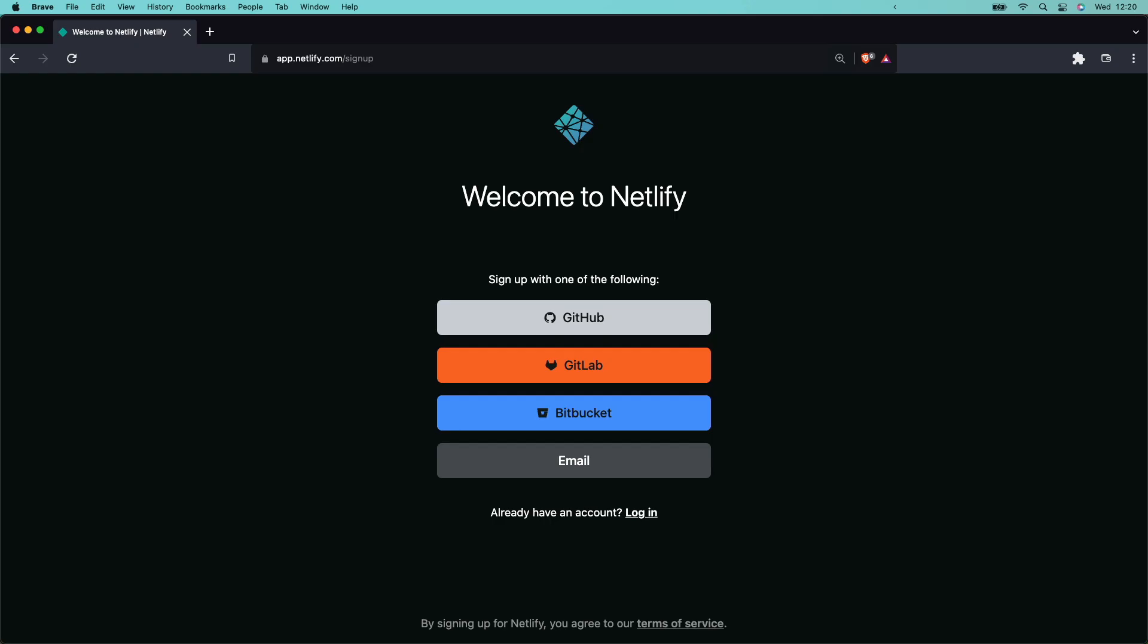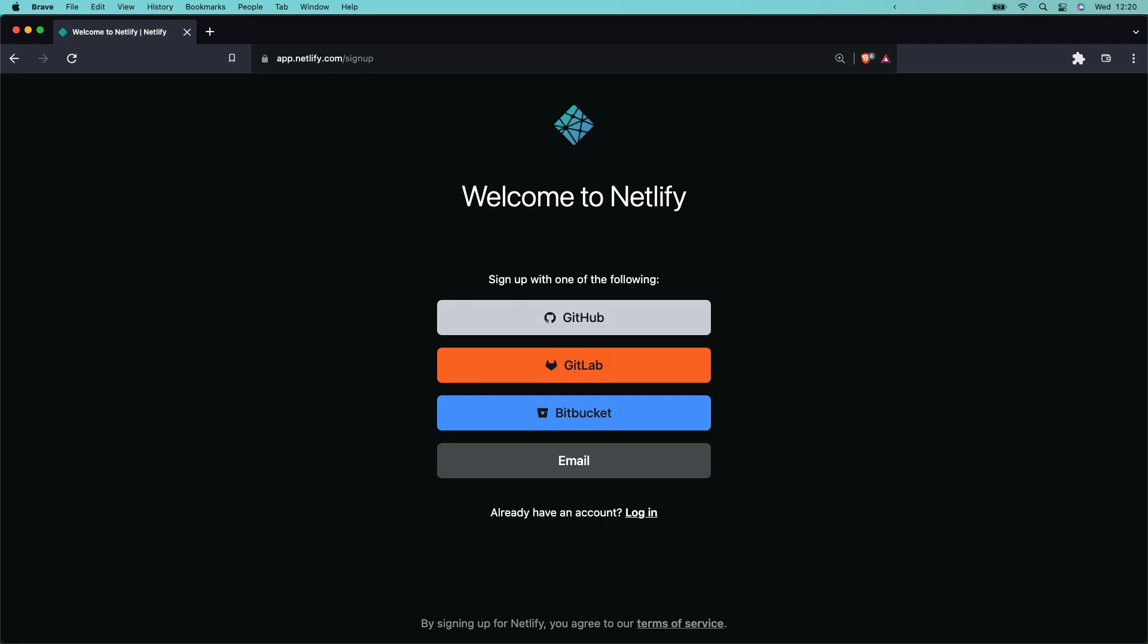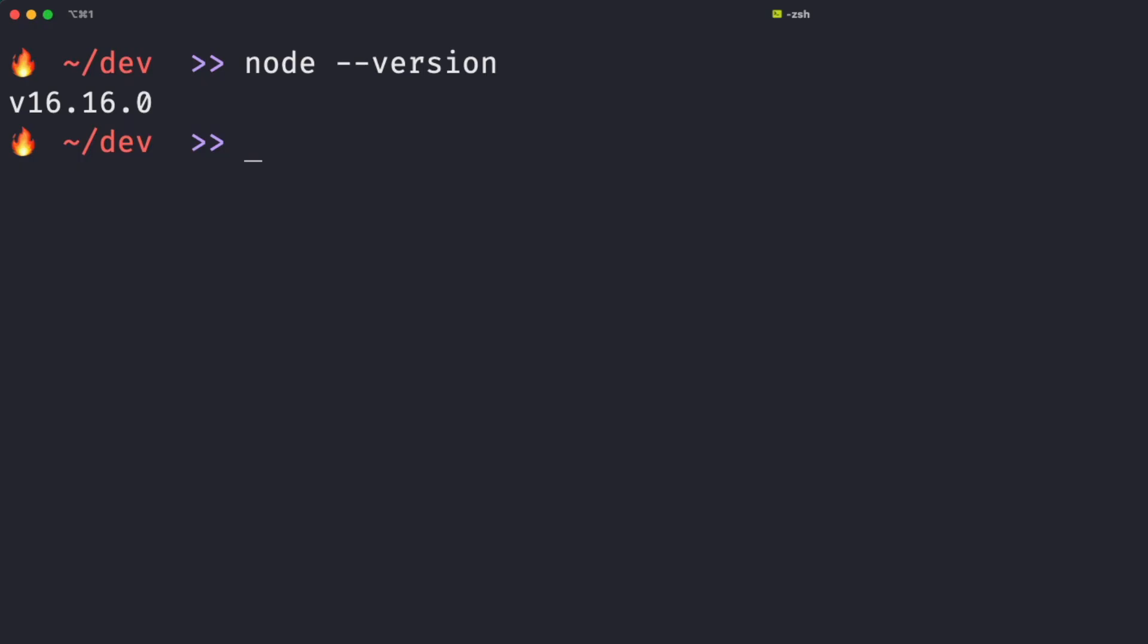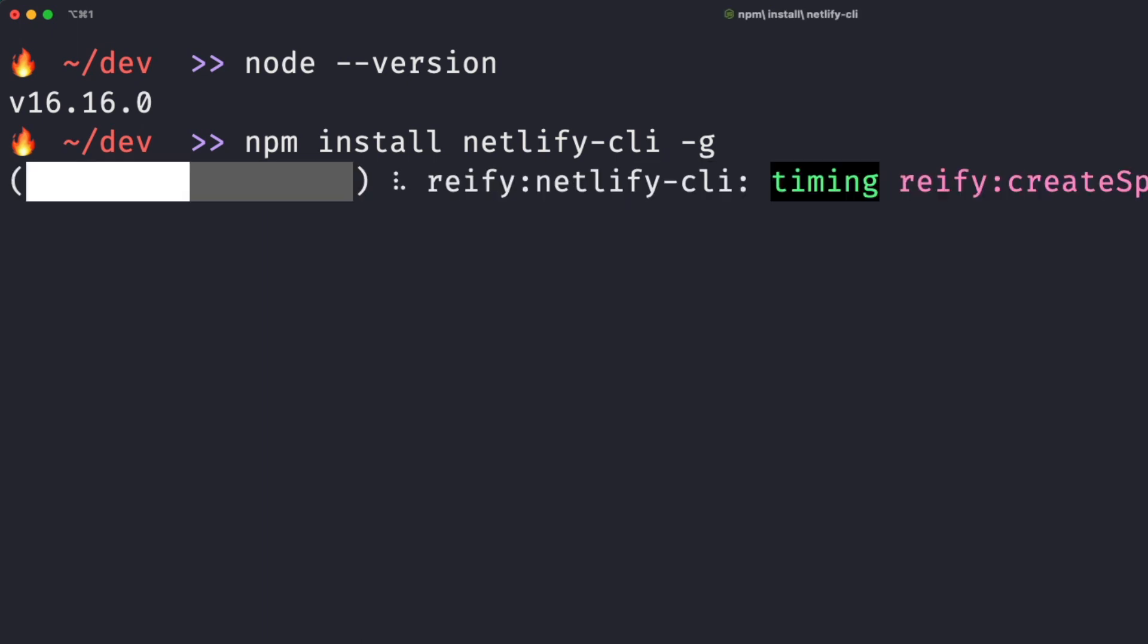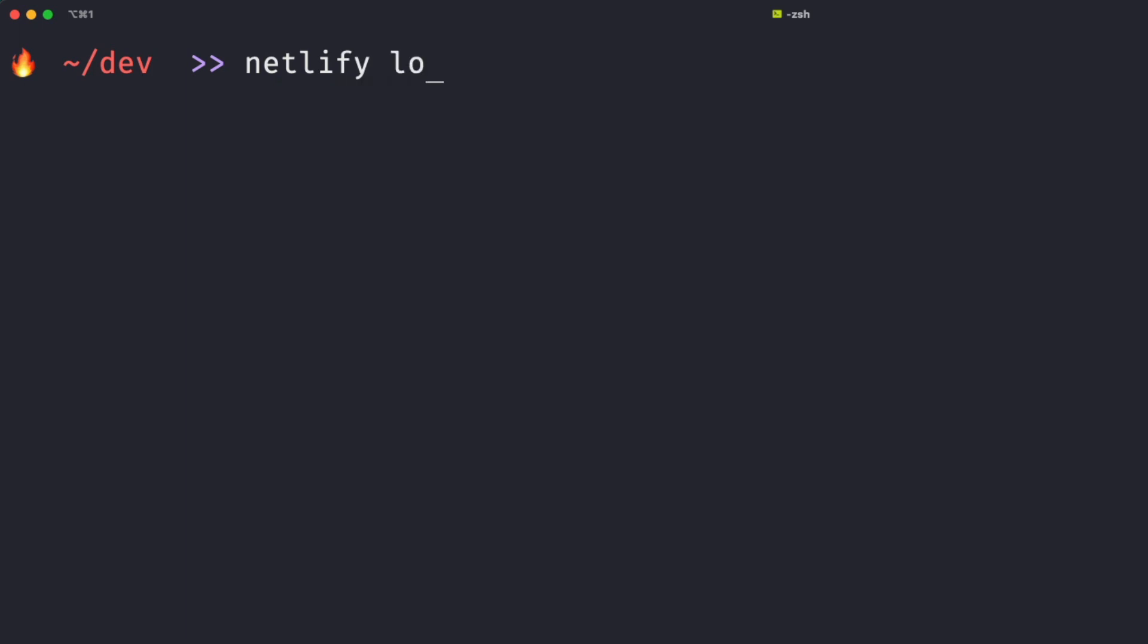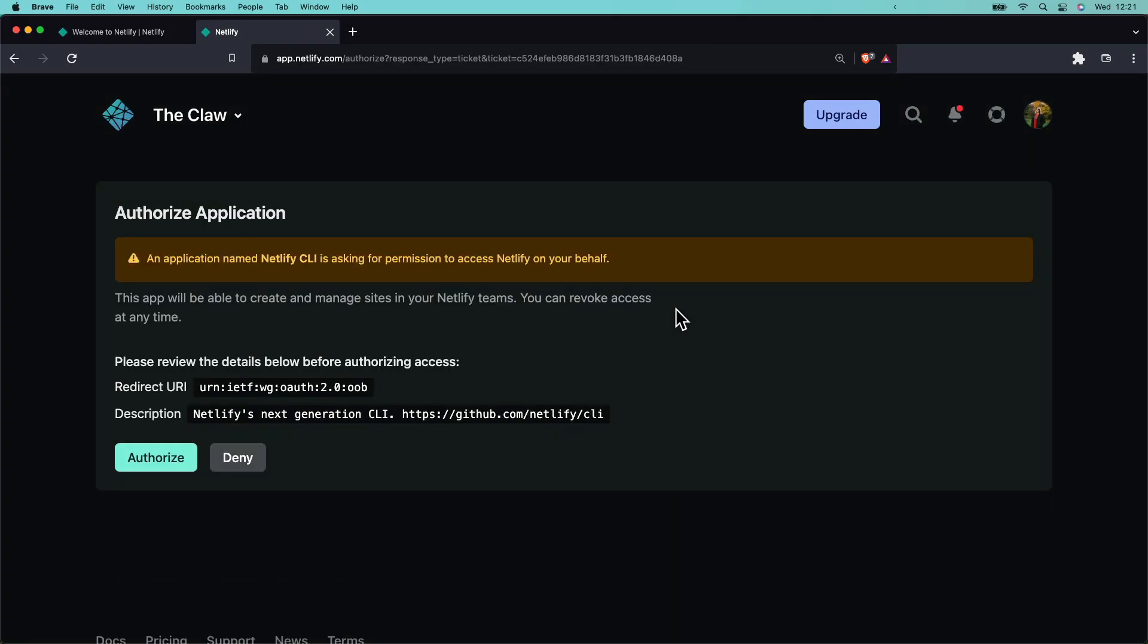Next, you need a Netlify account. If you're new to Netlify, sign up for free at app.netlify.com. Next, let's install the Netlify CLI. Head on over to your terminal and run the following command: npm install netlify-cli-g, where G stands for global installation on your machine. Next, run the Netlify login command to authenticate with Netlify, and you're ready to roll.